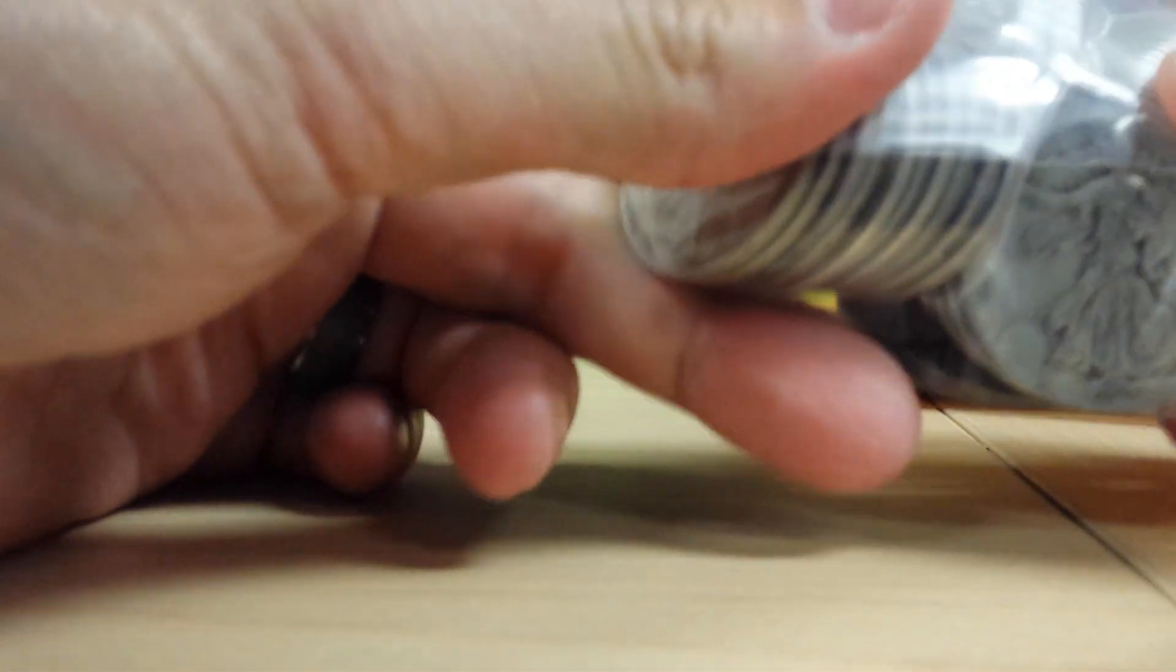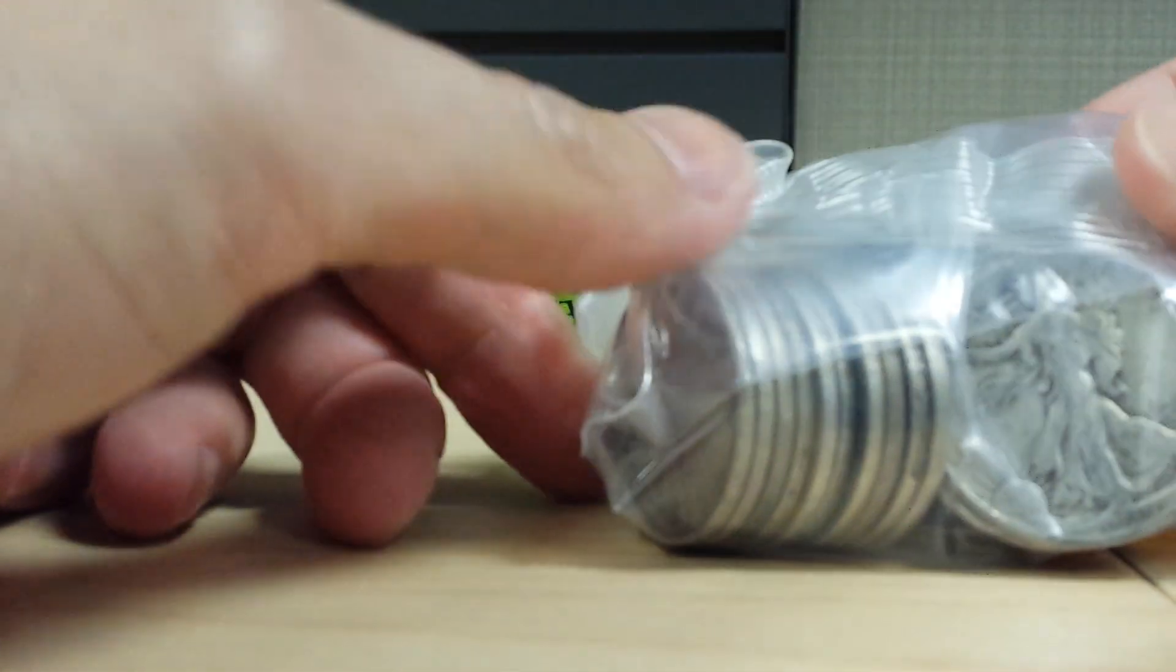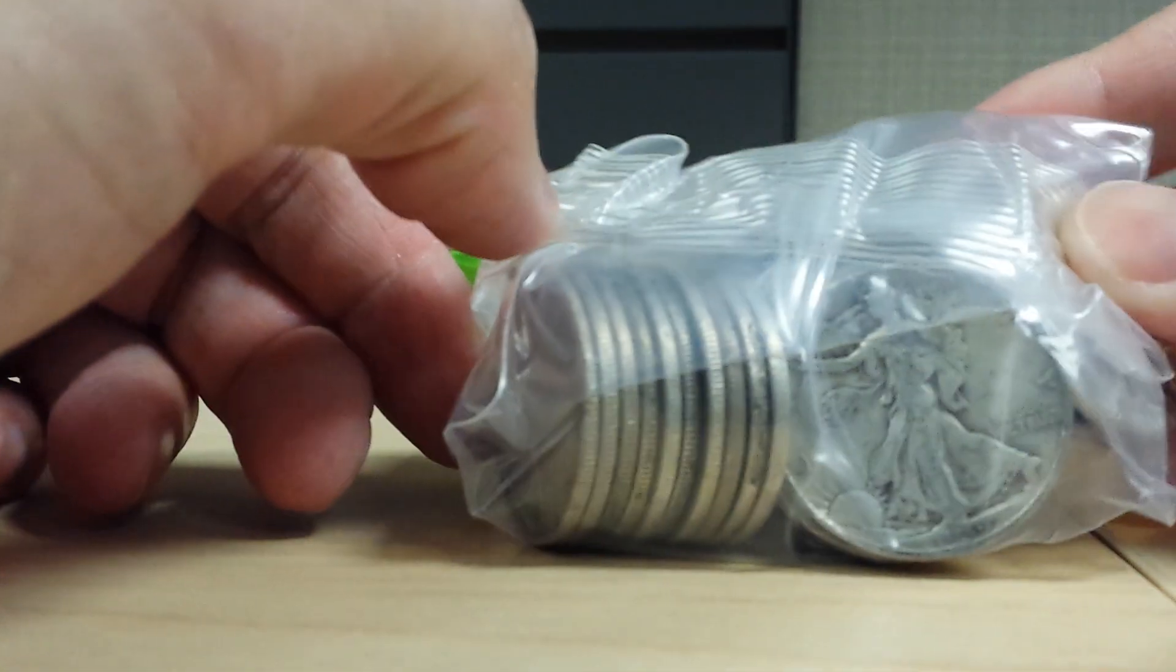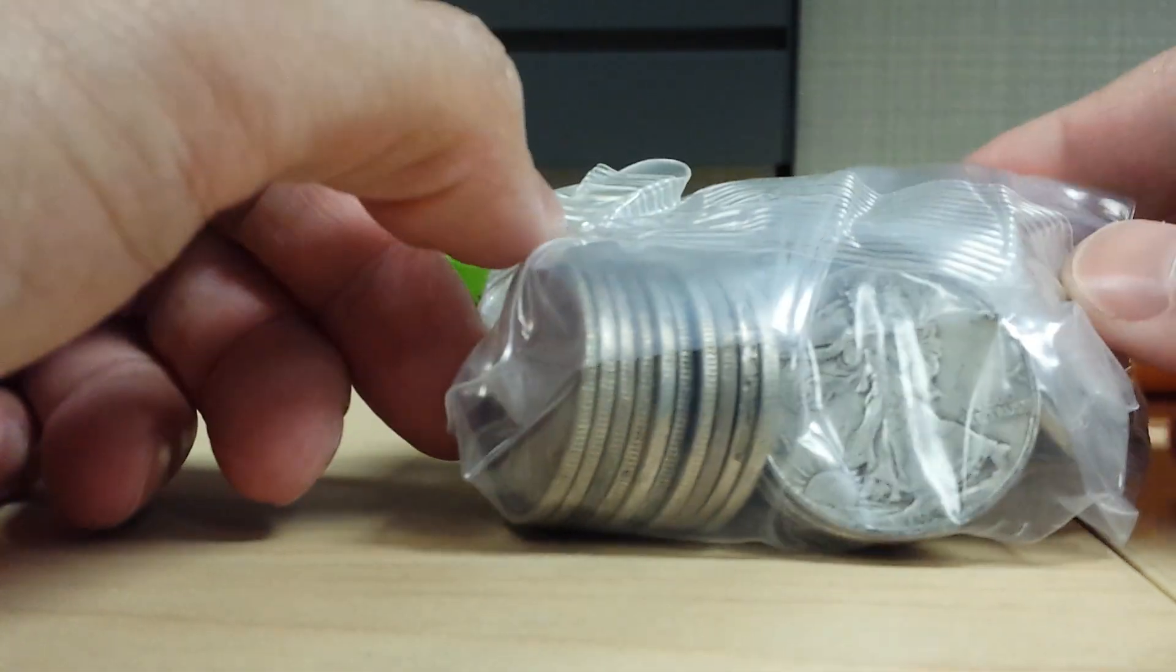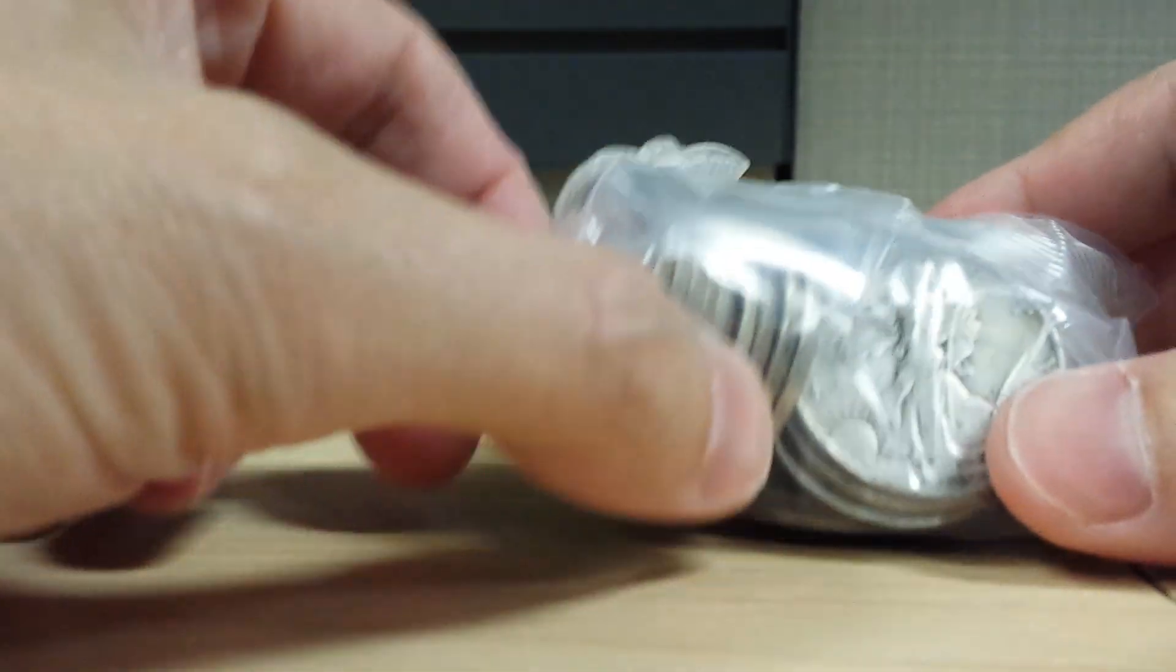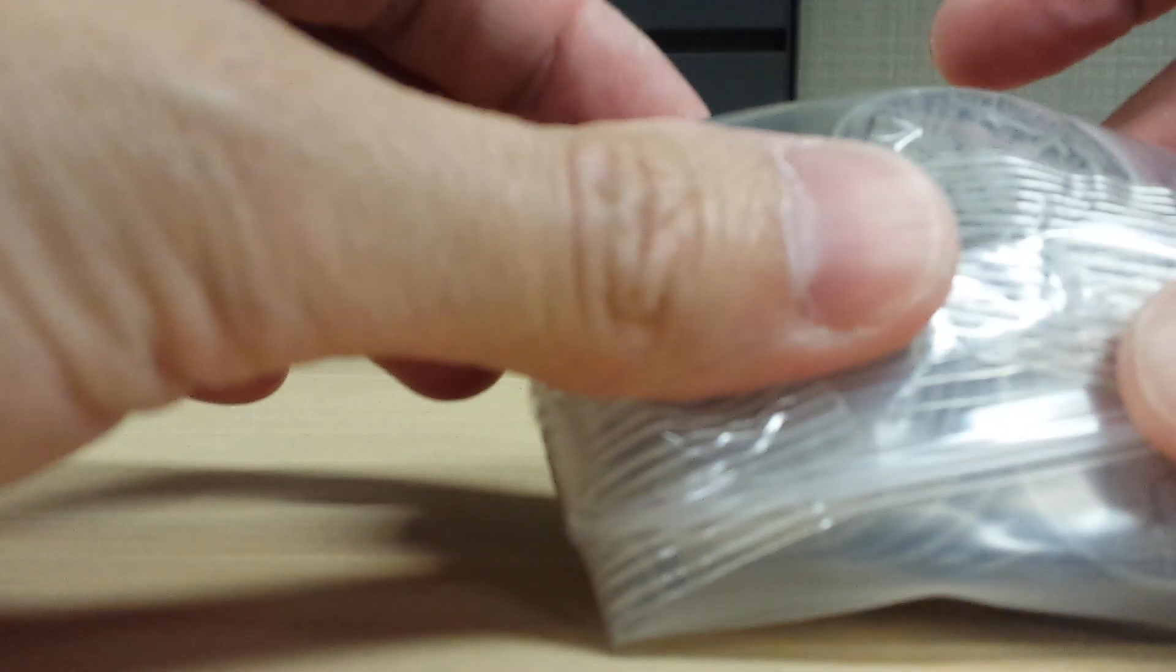I actually only have a few of these already, and they were ones that my grandma passed down to me. It's always been one of my favorite coins, so I'm glad to get some more at a good price.